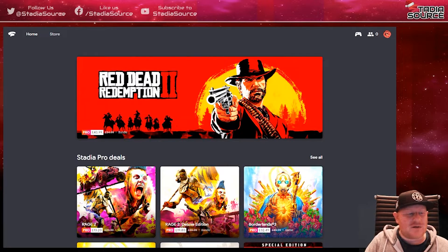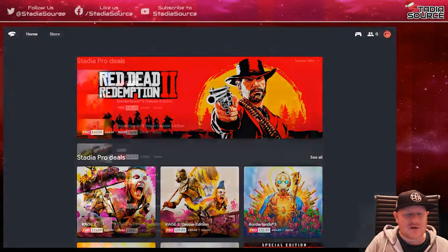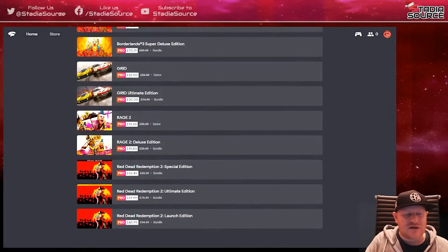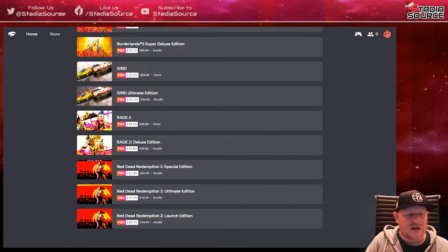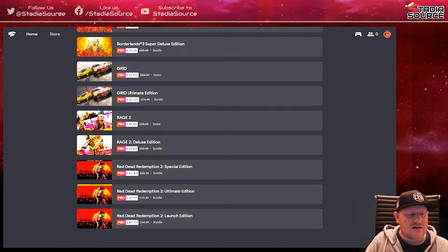If we take a look at the Pro deals here, you'll notice there's quite significant price drops for Rage 2, both editions, as well as Red Dead Redemption 2.